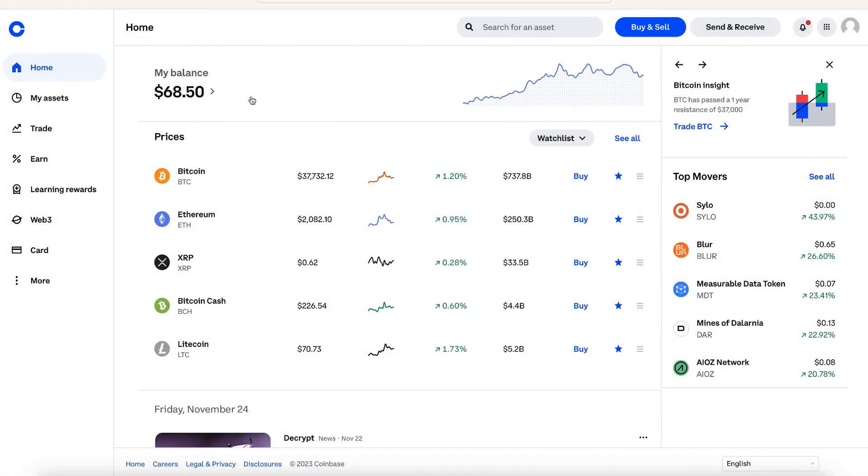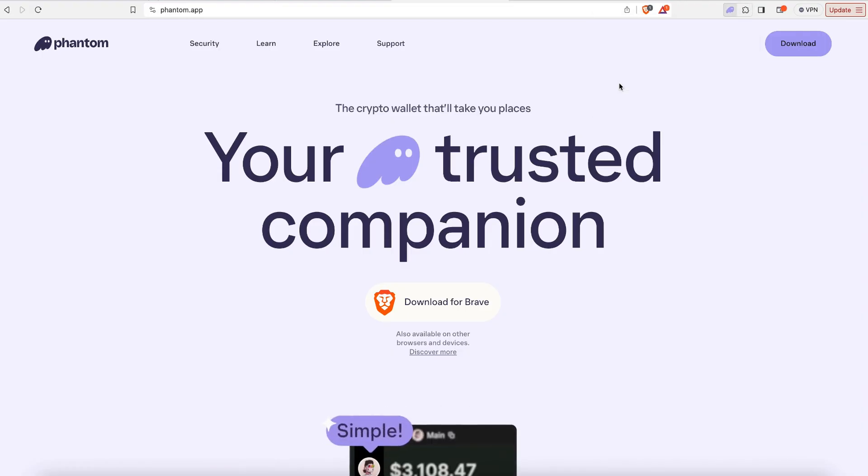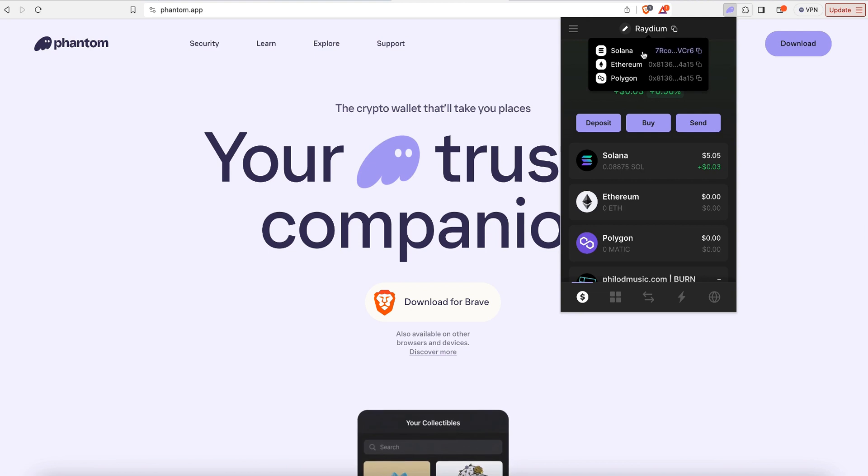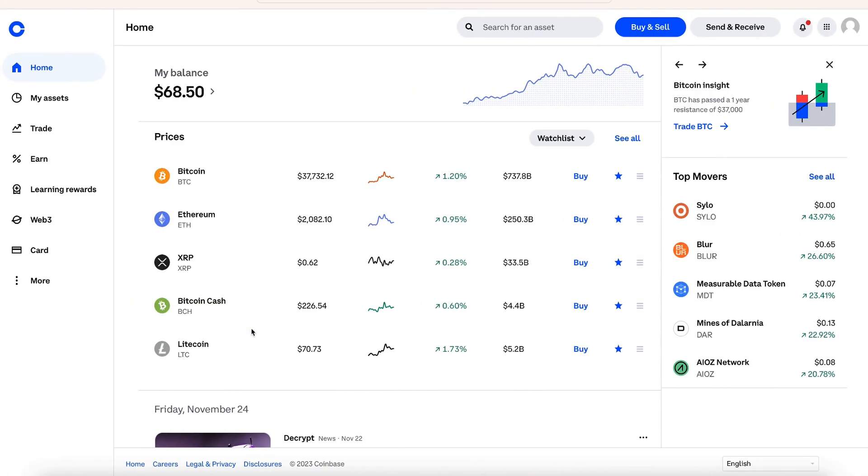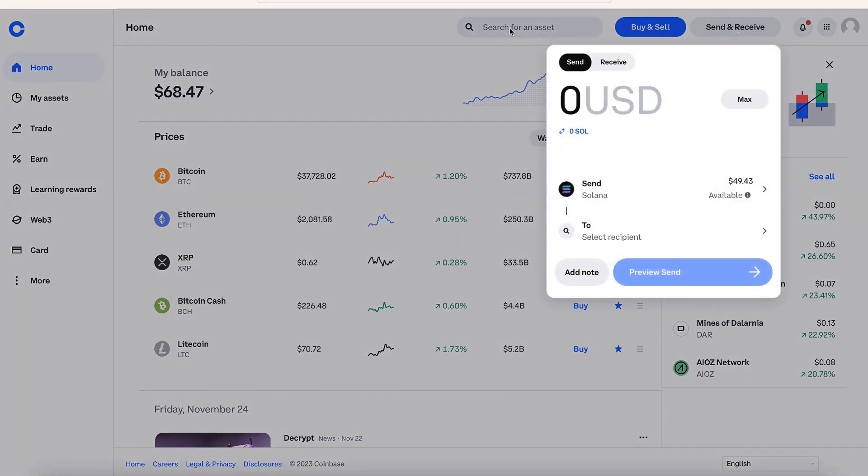Now I have $50 worth of Solana in my wallet. We go back over to our Phantom wallet, and we're going to be able to grab our Solana wallet address right here. And then I can go back over to Coinbase, and we could just send and receive and I could send that Solana.